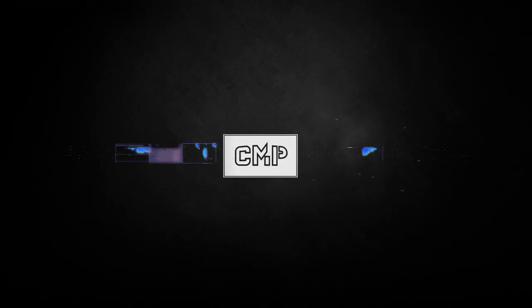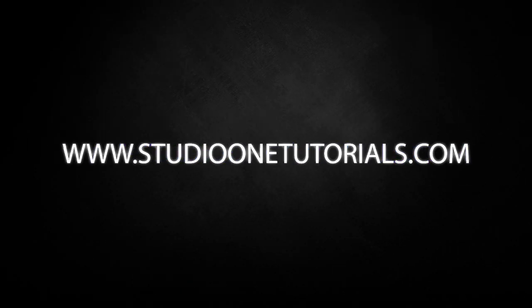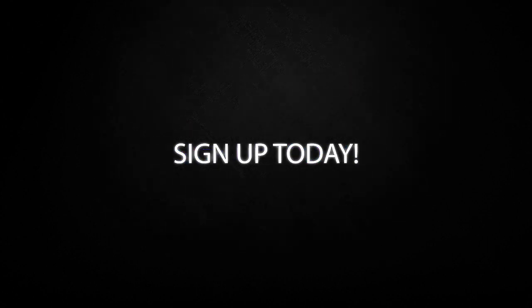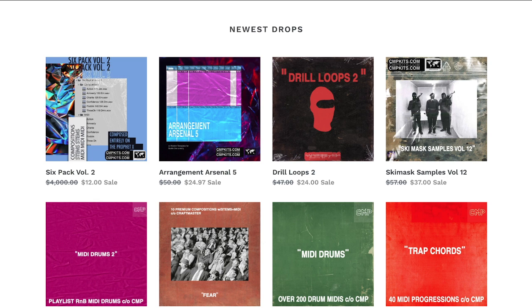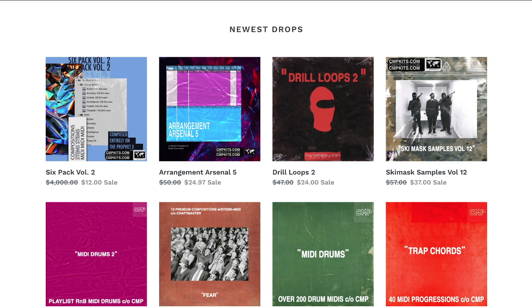What's up everybody, it's CMP with Craftmaster Productions and StudioOneTutorials.com. Don't forget to stop by StudioOneTutorials and pick up your premium membership - it is 50 cents a day. Also please do not forget to stop by CMPKits.com, get yourself a sample pack, get yourself a midi kit, get yourself one of our amazing chords for Scaler preset packs, check out Shane's newest drop Re-Intro, and let us know what you think.